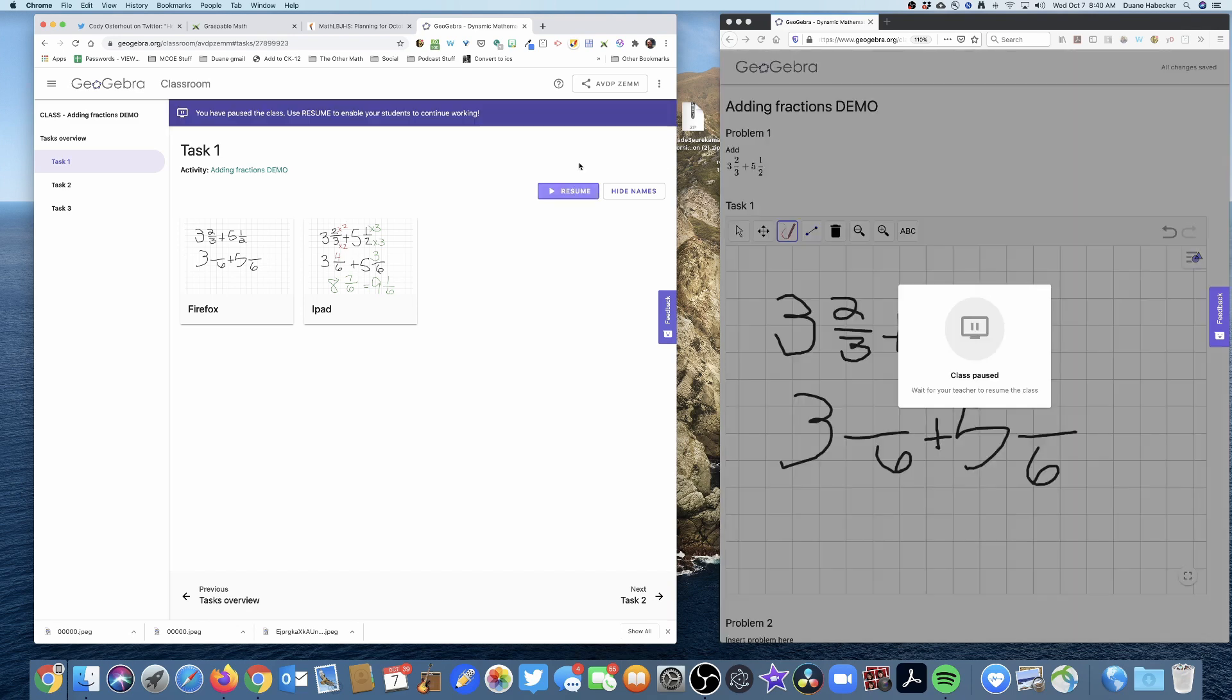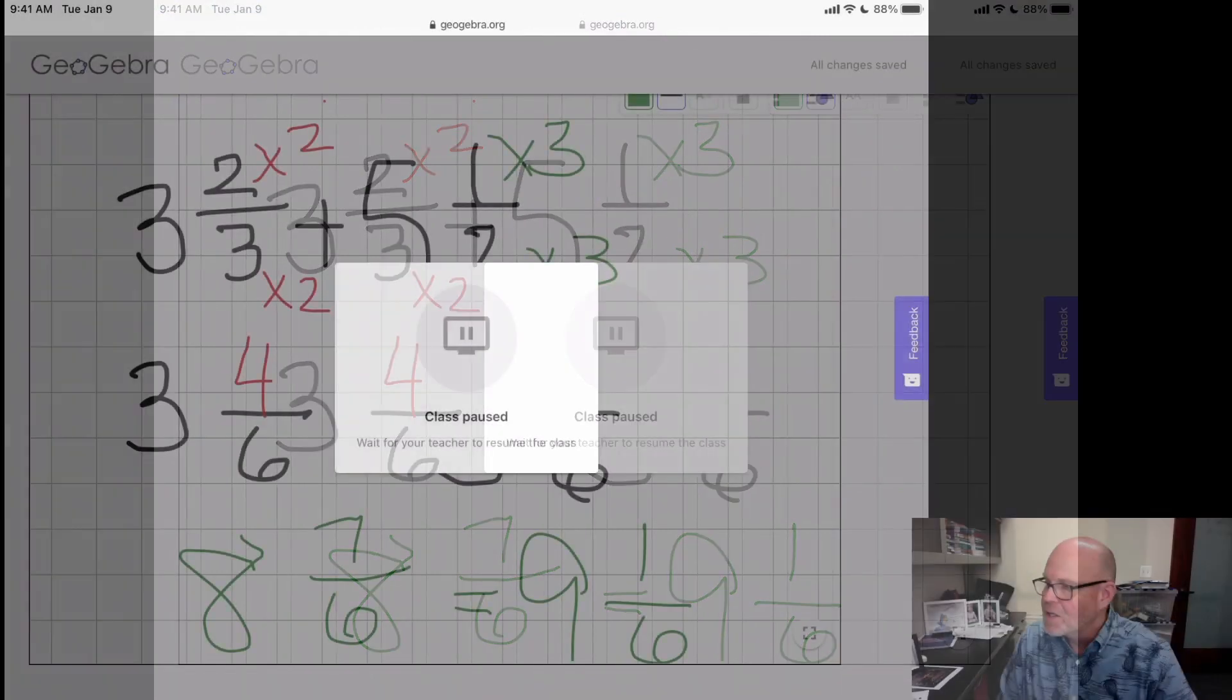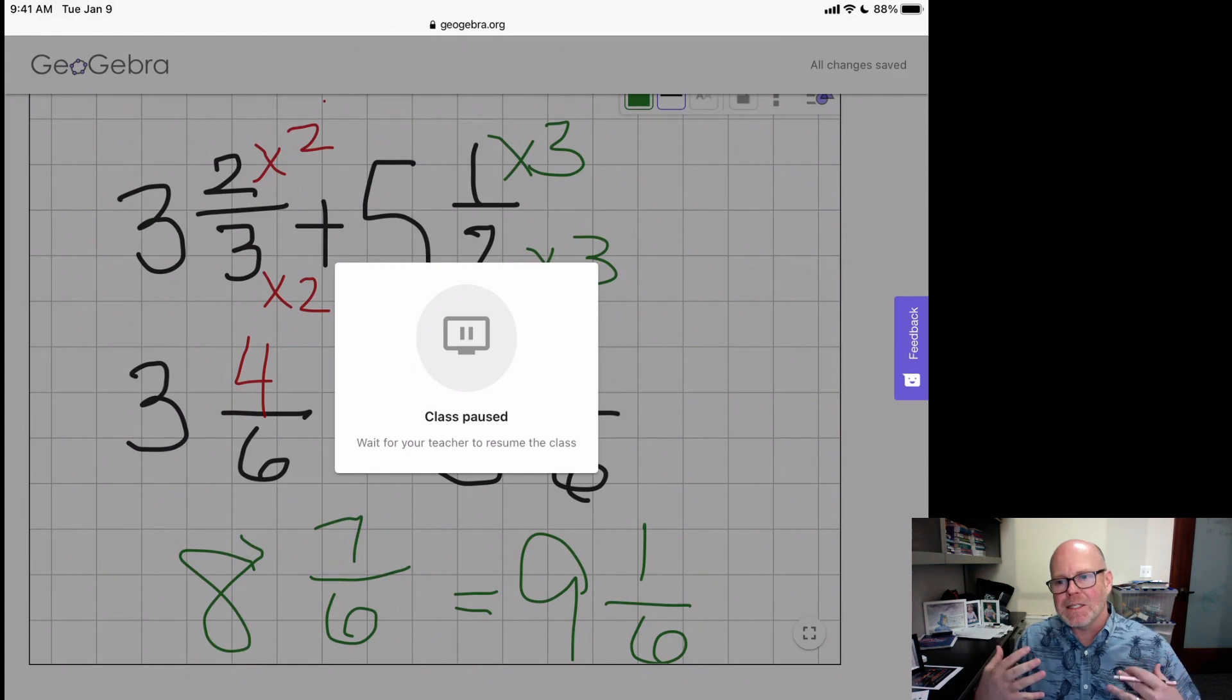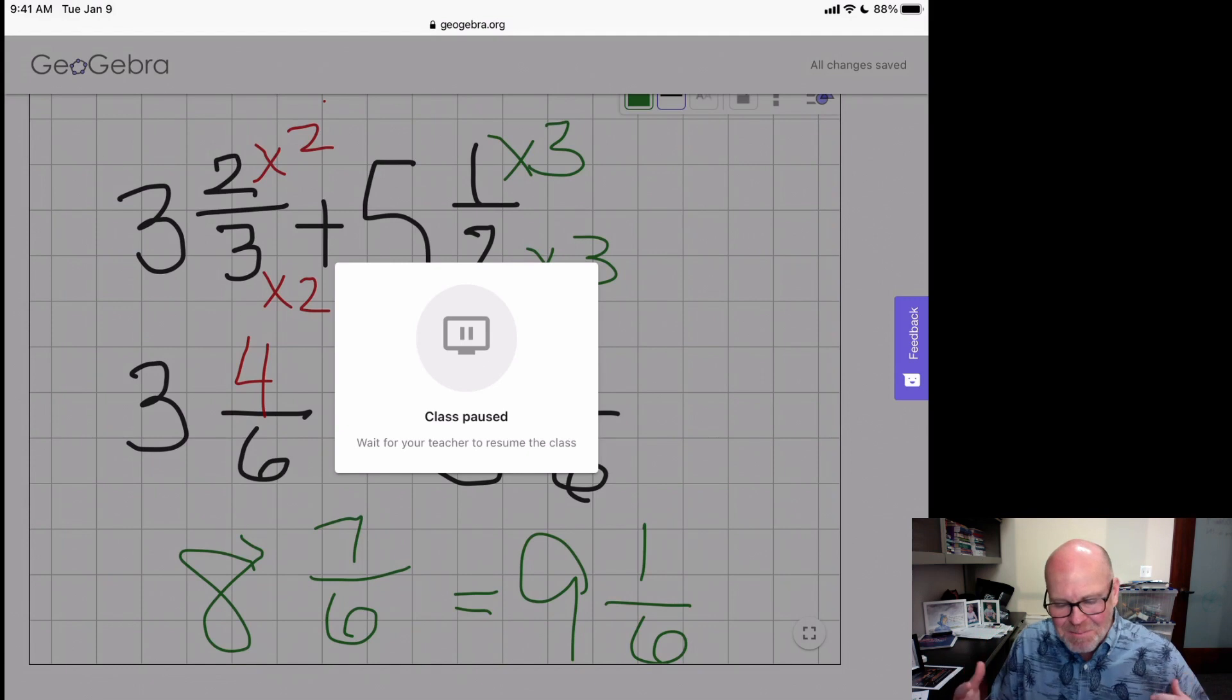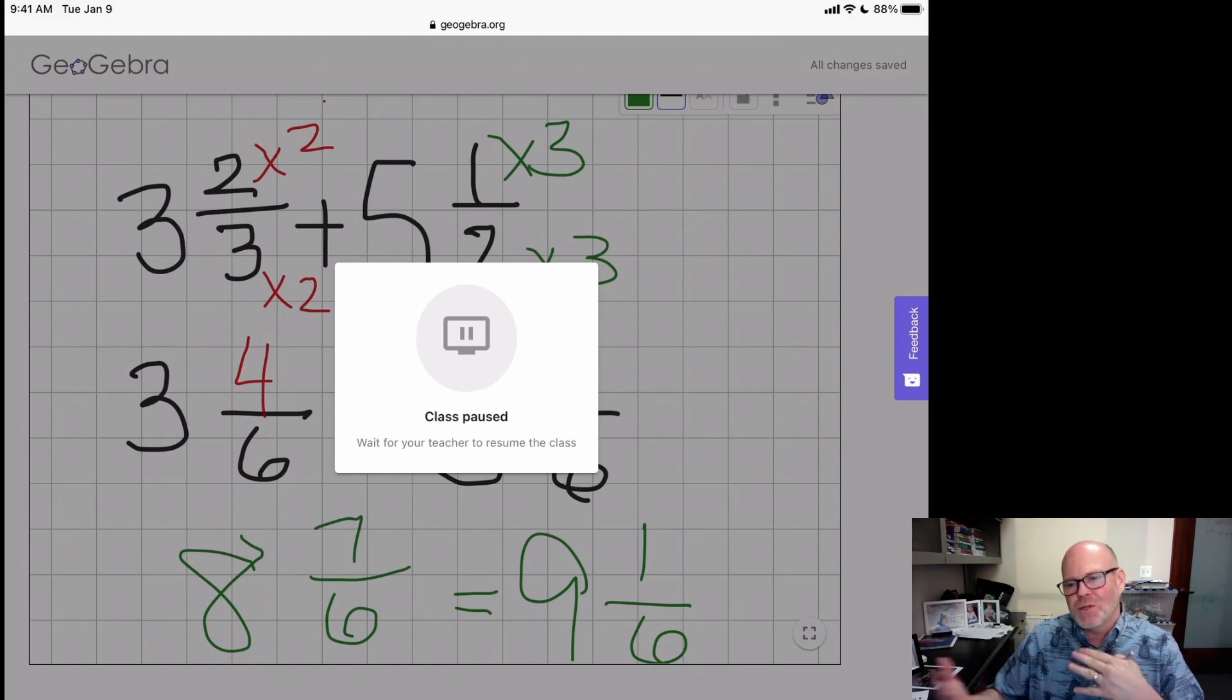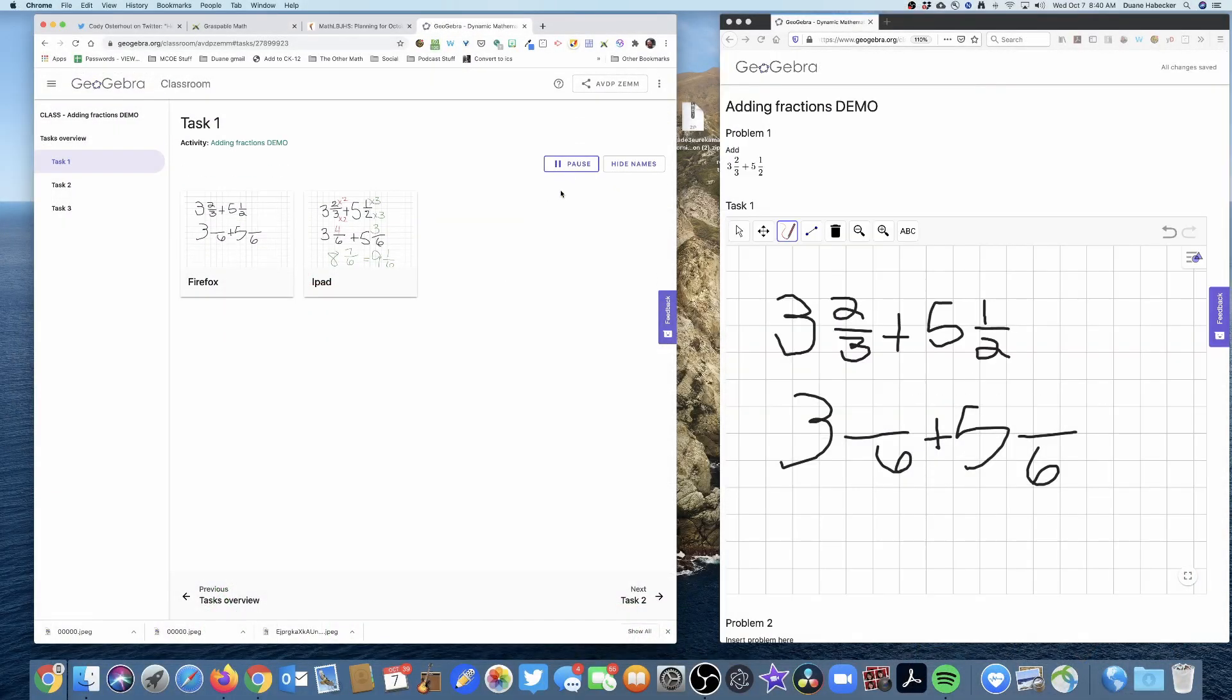So anytime I need everybody's attention, I press that pause button and you can see on the Firefox side, it's paused. And if I go to the iPad, you can see that the iPad is also paused. So you get a lot of control over your class. You can control the pacing and stuff by using that awesome pause button. Going back to the teacher side, anytime you want to resume, you just hit resume. And there you go. You're back to business.